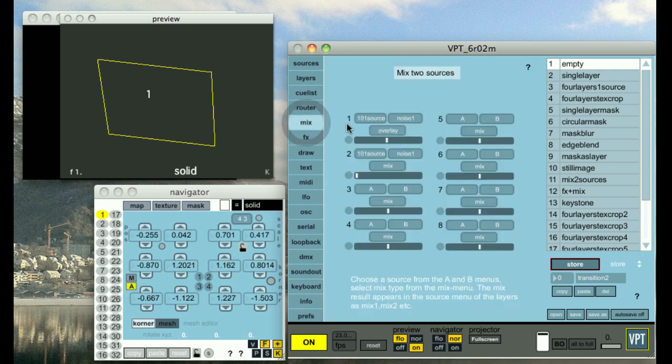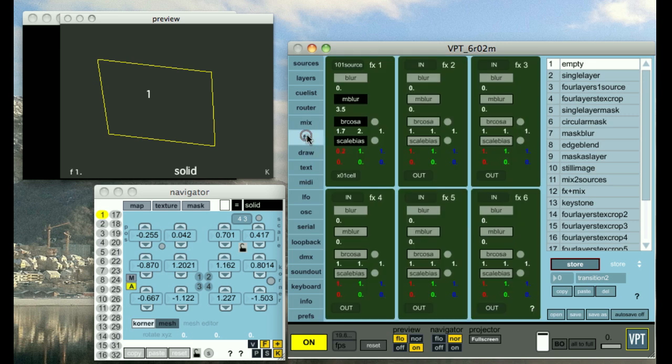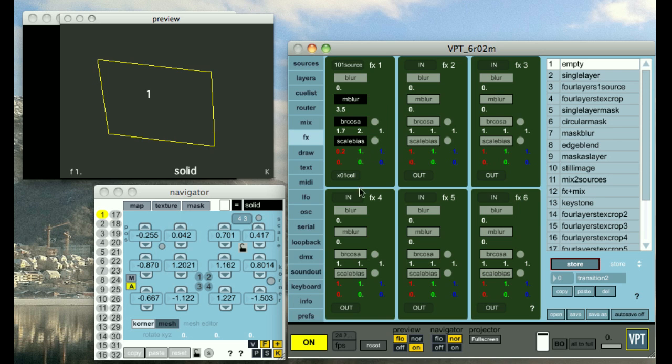We have the mix section which lets you mix different sources. We have the effects section which lets you do some effects on a source and send it out again to the layer.